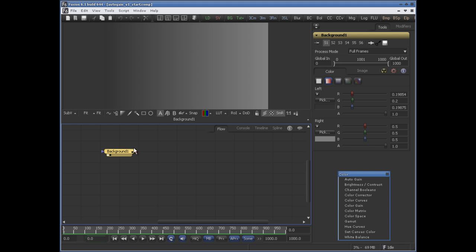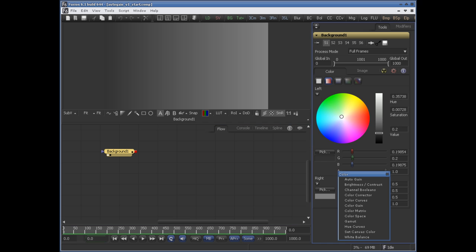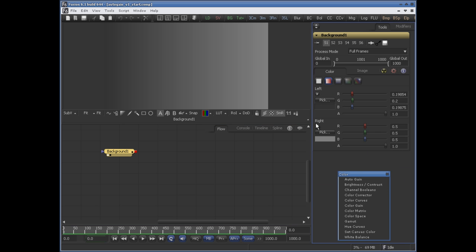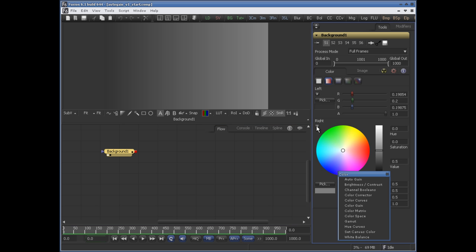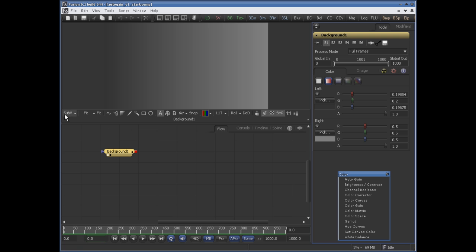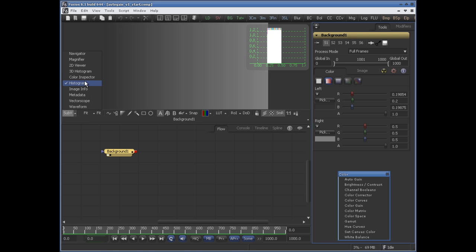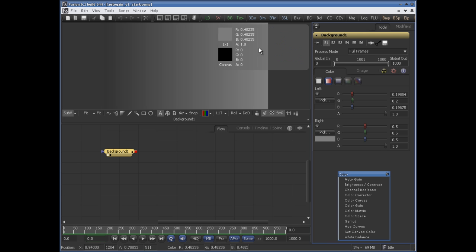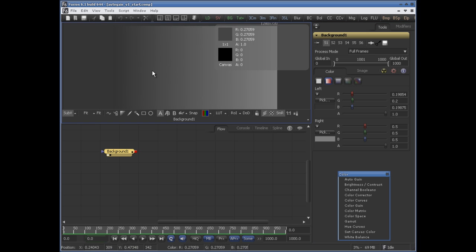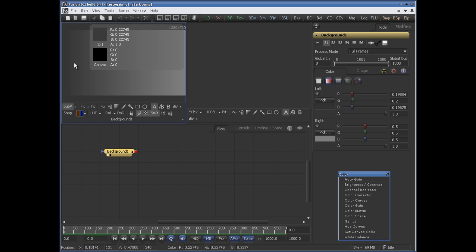Here we have a simple background node with a two-color horizontal gradient and the values are 0.2 and 0.5. If I turn on this sub view and also turn on the color inspector, you can see here the RGB values — at the left corner we have 0.2 and on the right we have 0.5.